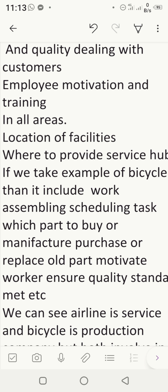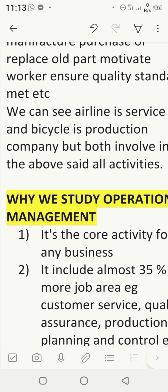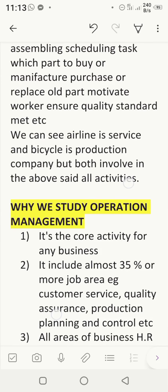Management also applies to product or manufacturing organizations. For example, in a bicycle company, you have to do assembly work, schedule tasks, decide which parts to buy and which to manufacture, motivate your workers, and establish quality standards. So whether we discuss an airline company or a bicycle company, both have the same management activities.